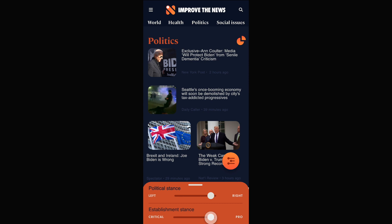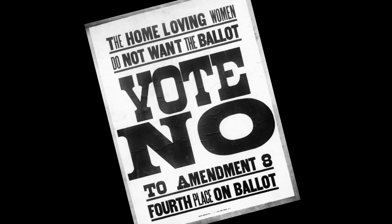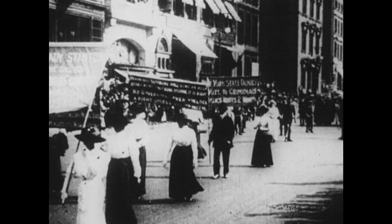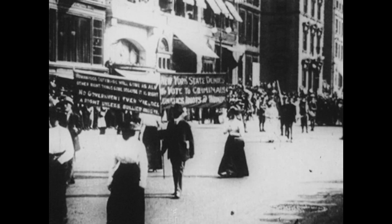The establishment view is what all big parties and powers agree on. For example, the old establishment view that women should not be allowed to vote got successfully challenged.